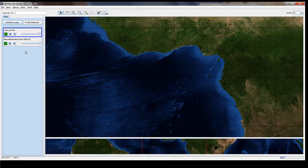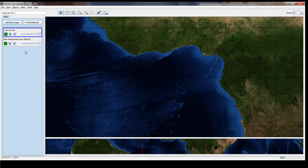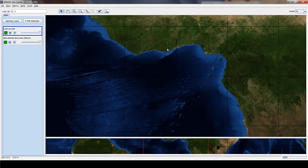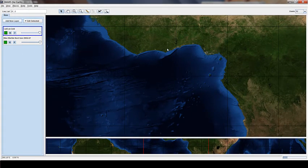Whichever body you exit JMARS on is going to be the body that JMARS opens to the next time. So I have Earth on right now. If I close out JMARS and reopen it, Earth will be my default.